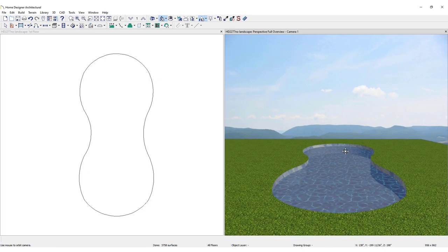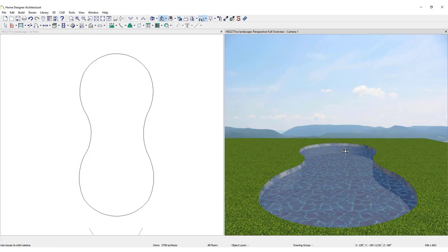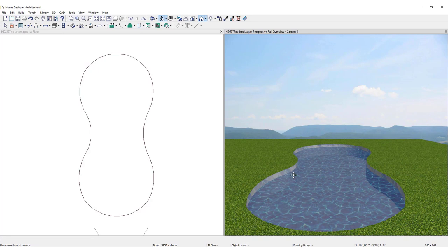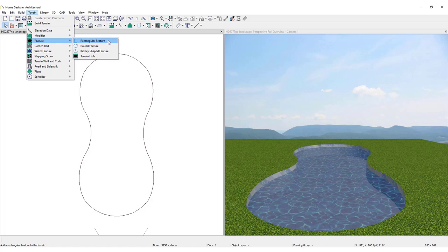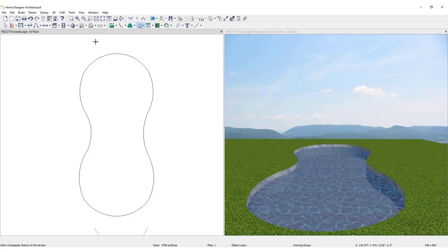Most pools have a concrete area surrounding the pool. Draw another terrain feature. In Plan View, click Terrain, then Feature, and select Rectangular Feature.